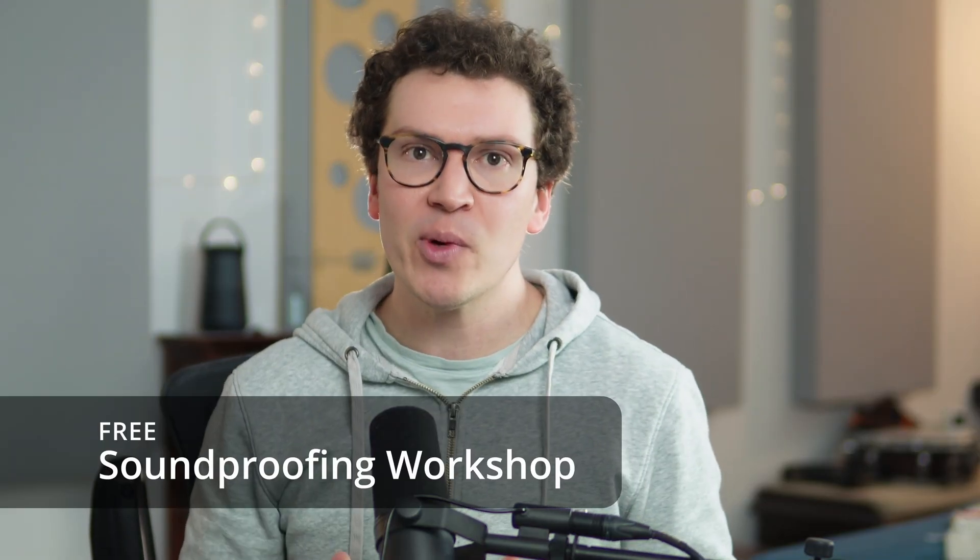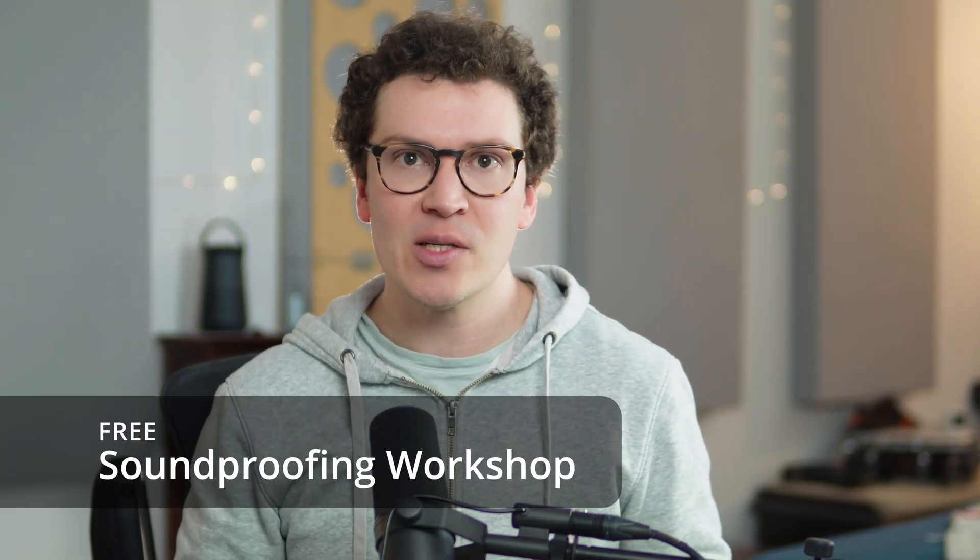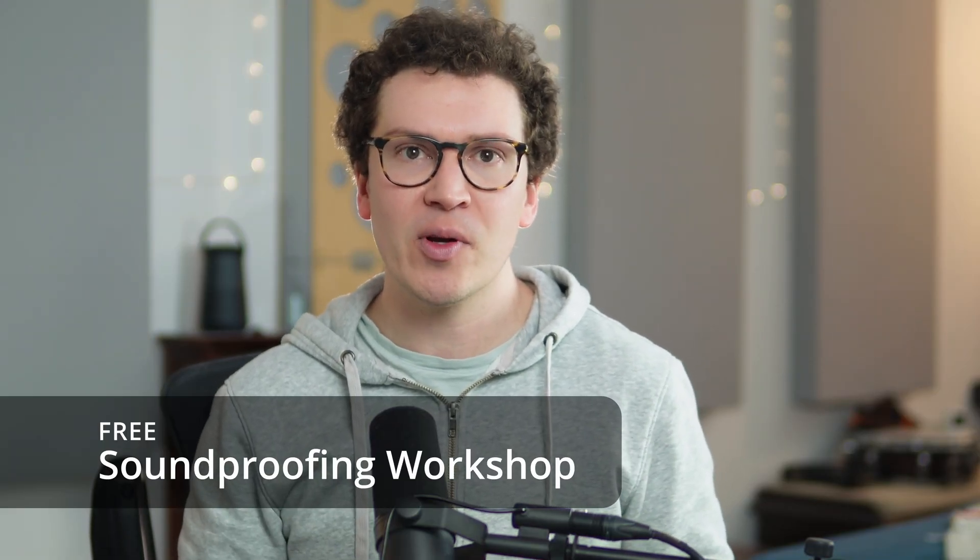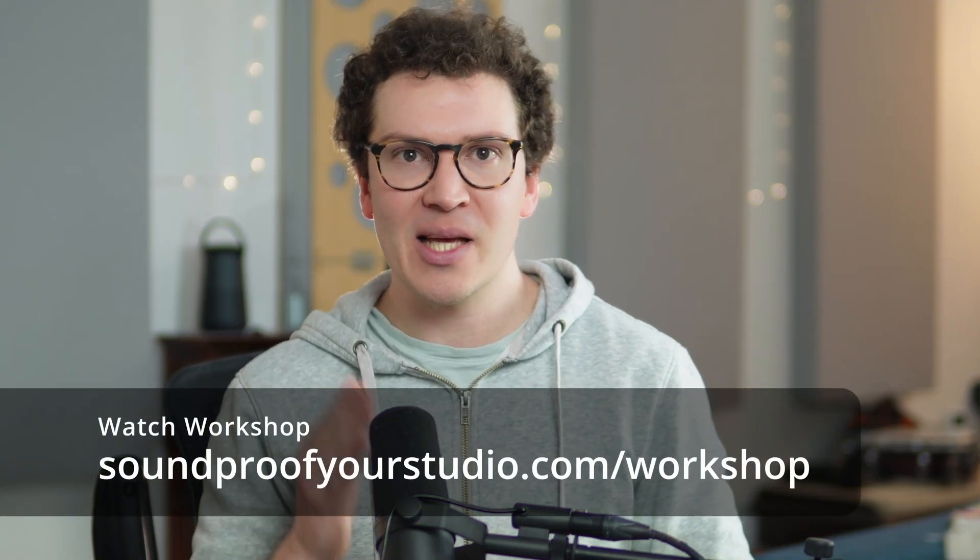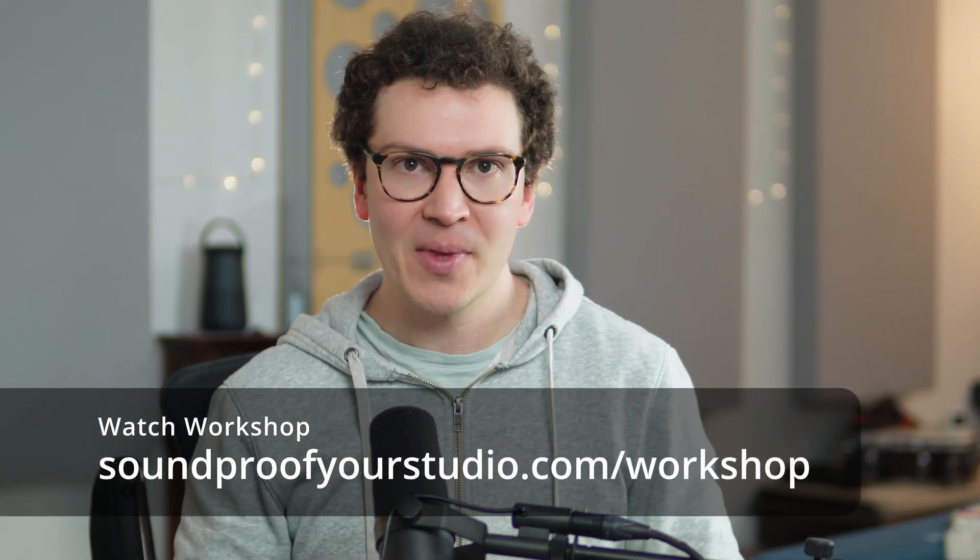Before we dive in, I do want to let you know that I have a free resource for you. This is my free soundproofing workshop - it is 45 minutes of in-depth teaching going over exactly how to soundproof a room from start to finish. So if that's something you're interested in learning more about, check out the workshop at soundproofyourstudio.com/workshop. All right, let's jump into this lesson on how to soundproof a basement ceiling.